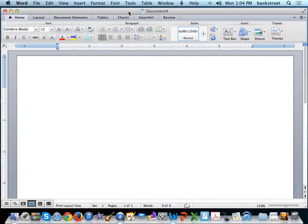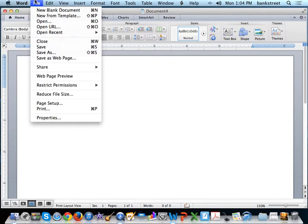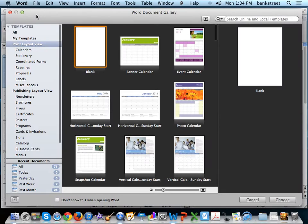In this video, we will use Microsoft's built-in templates to create a newsletter. With Microsoft Word open, go to File, New from Template.